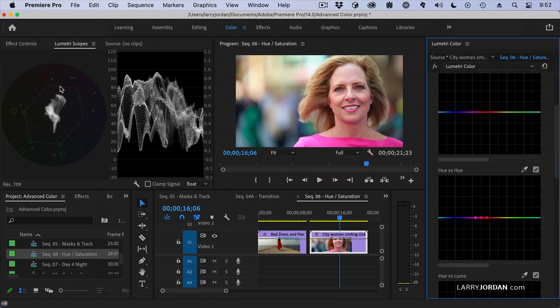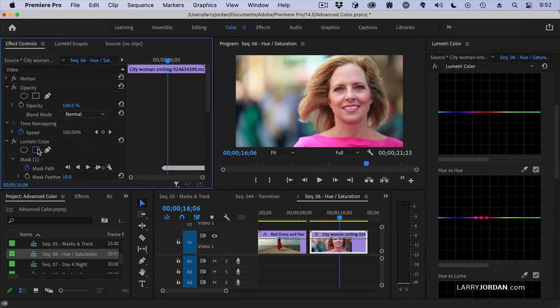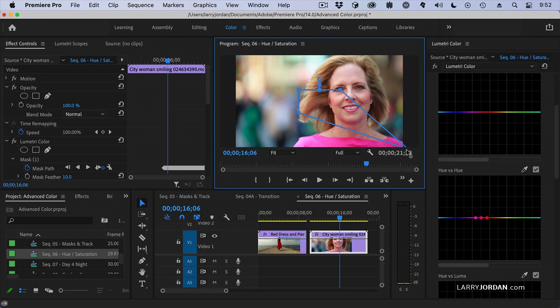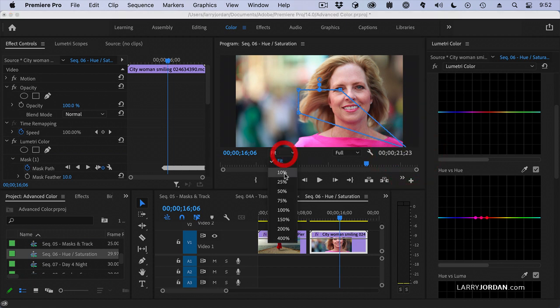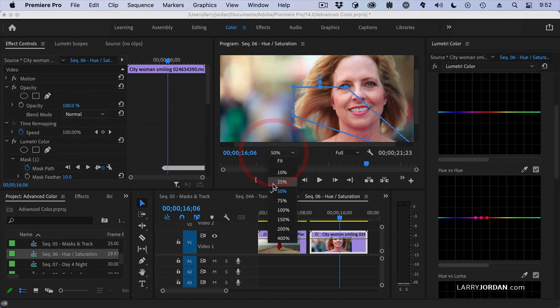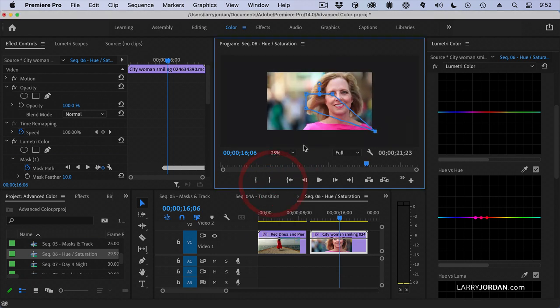Go to Effect Controls and under Lumetri, I am going to set a mask that just has her shirt. Make this smaller so I can see what I am doing.